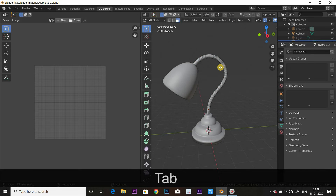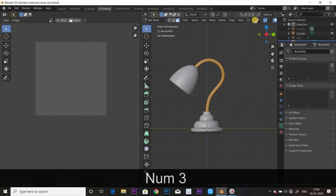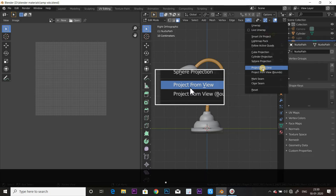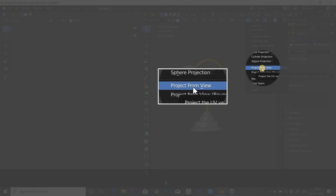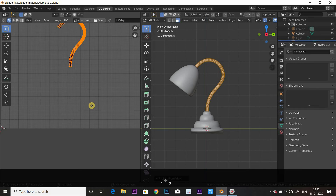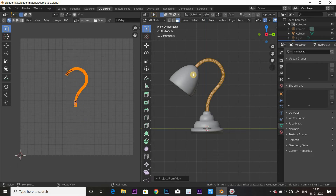You can see the tab in edit mode. Now the tab is going to edit mode. We are going to add the number part 3, and the UV is going to add the project from view.